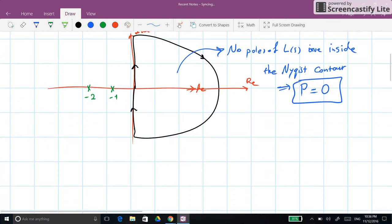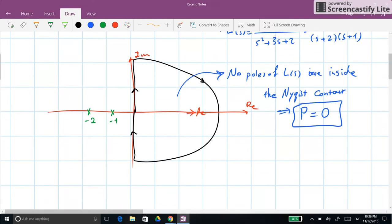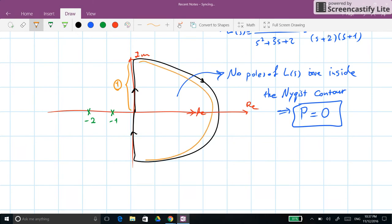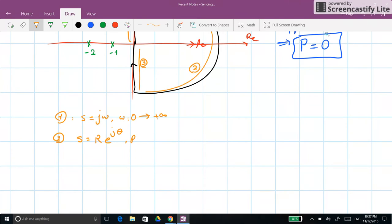Now we can start drawing the Nyquist plot. The Nyquist contour is composed of different segments. The first segment has s equal to jω where ω goes from 0 to plus infinity. The second segment has s equal to R·e^(jθ) where R goes to infinity to cover the whole right half plane, and θ goes from π/2 to minus π/2 clockwise, passing through 0.